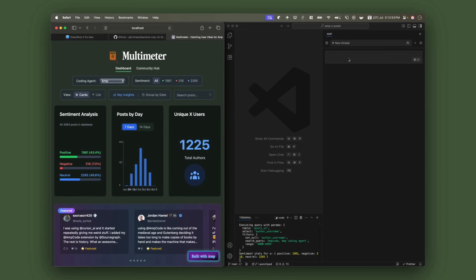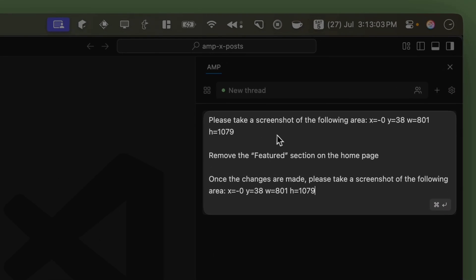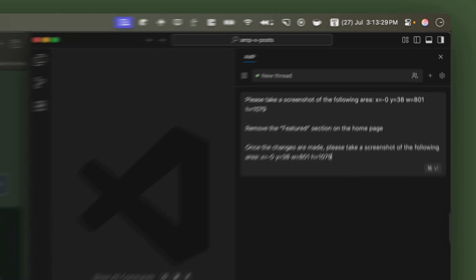Next, we're going to open up AMP and start a new thread, and we're going to paste in the following prompt. What it's going to do is take a screenshot of the following area — the one that we just got from Accessibility Inspector — and then we're going to remove the featured section on multimeter.dev. And then once the changes are made, take another screenshot of the same area. So let's run that and see what happens.